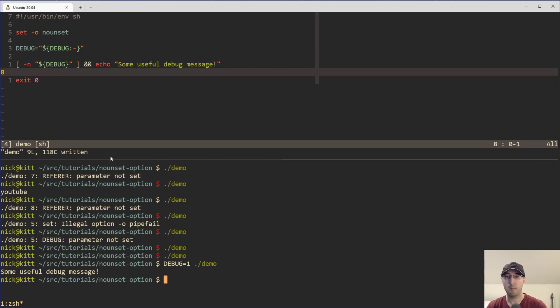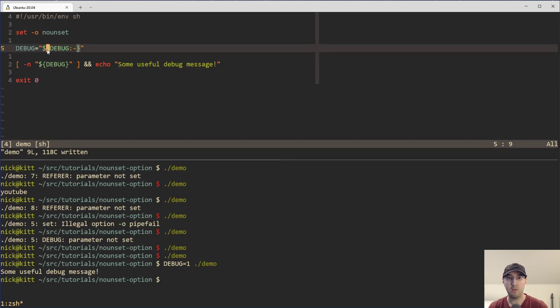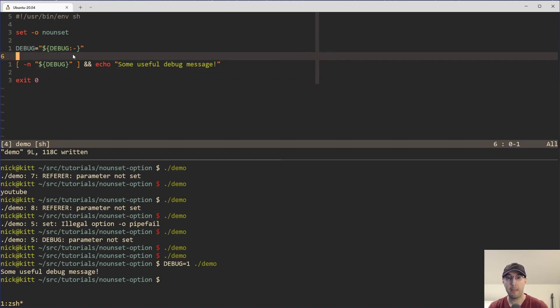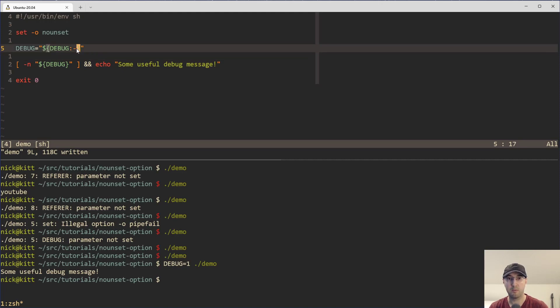So I've actually done a number of videos in the past about using squiggly braces on your variables and setting defaults and stuff like that. But in this case, we're actually just setting an empty default value here, which is pretty cool.